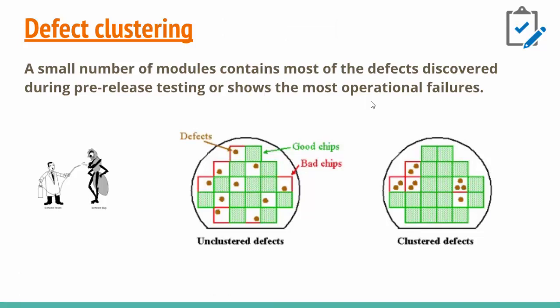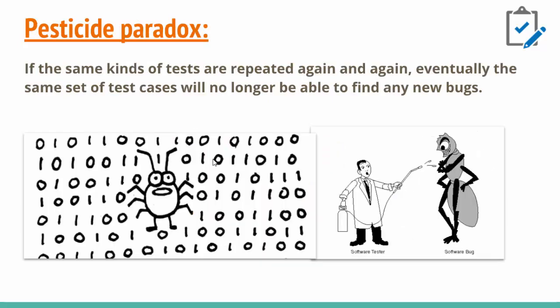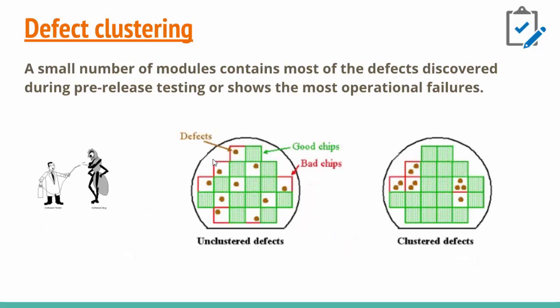The next one is defect clustering. Defect clustering is where a small number of modules contain the most defects discovered. Generally, as you can see, if we find certain defects, the nearby defects will always be there. Cluster defects are part of software testing, and defects are most of the time in clustered mode rather than unclustered.